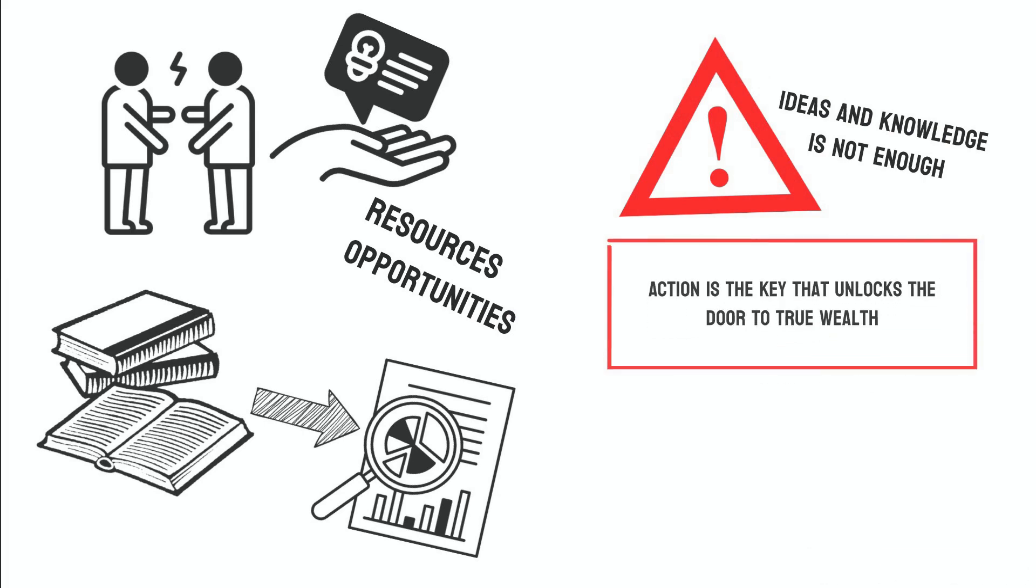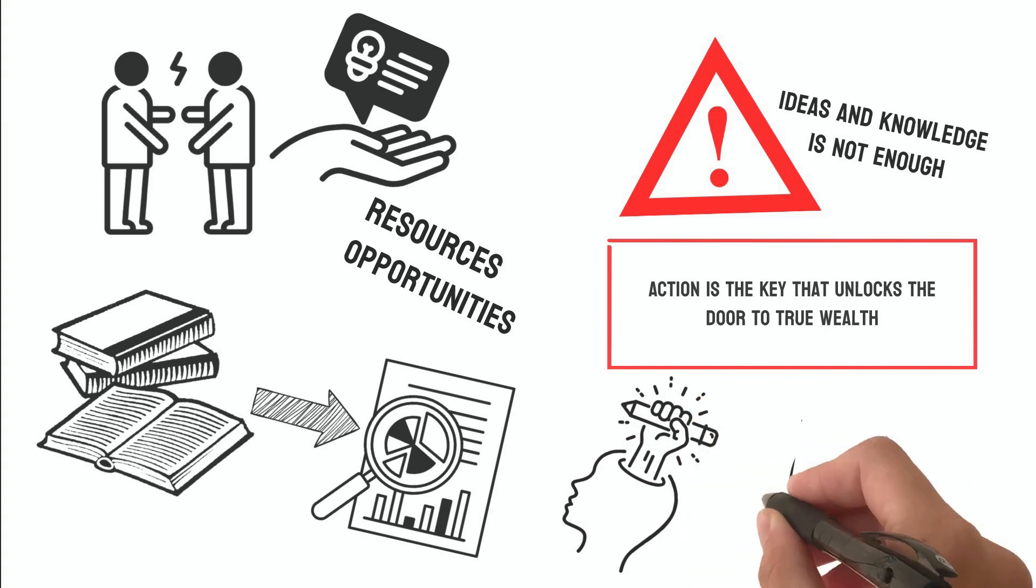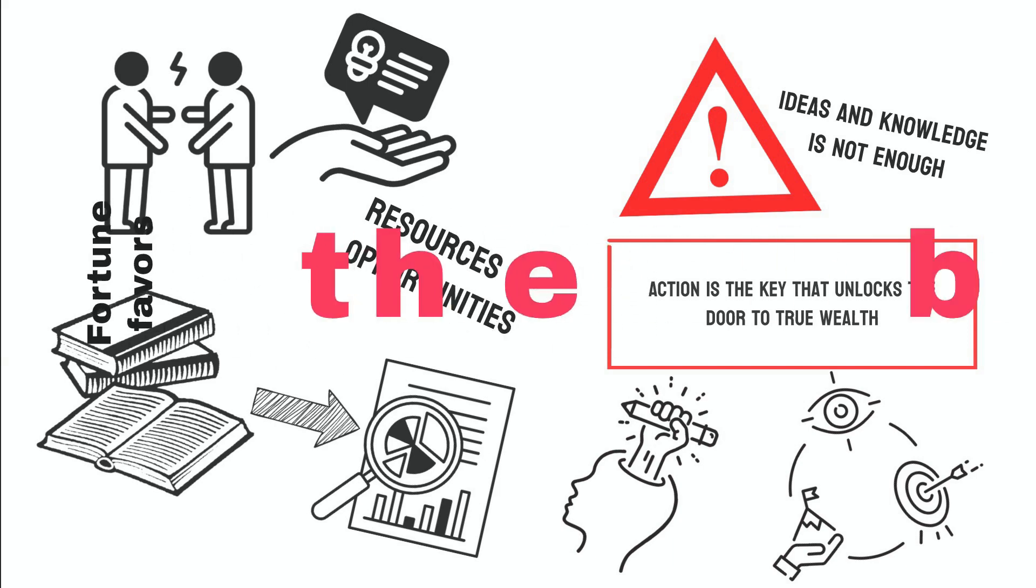Action is the key that unlocks the door to true wealth. Once you've identified a problem and devised a solution, muster the courage to bring your vision to life. Face your fears and uncertainties, for fortune favors the bold.